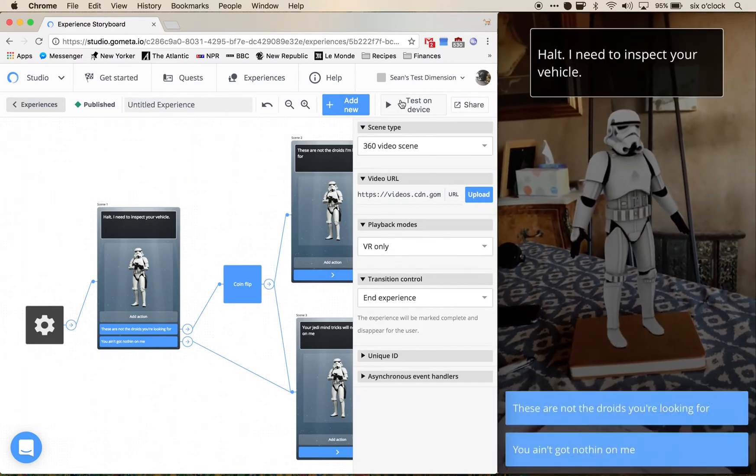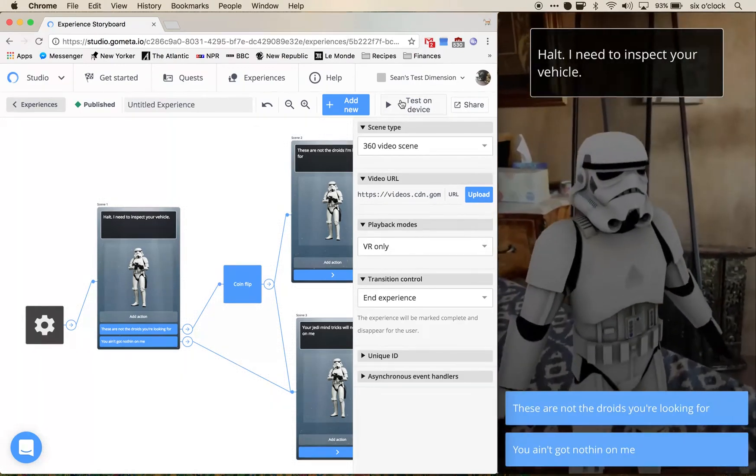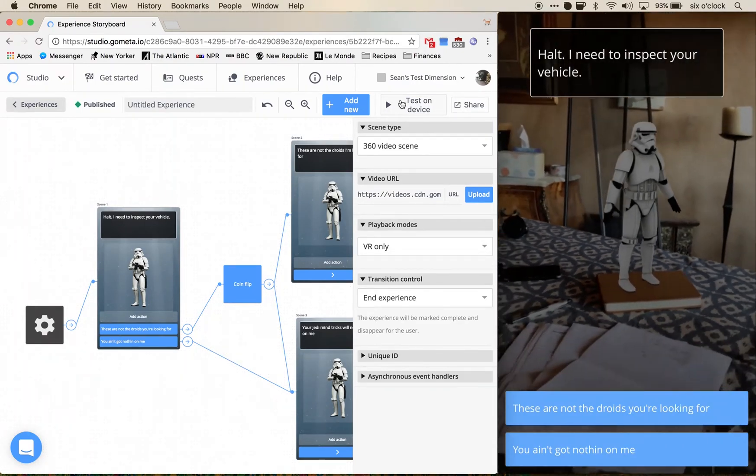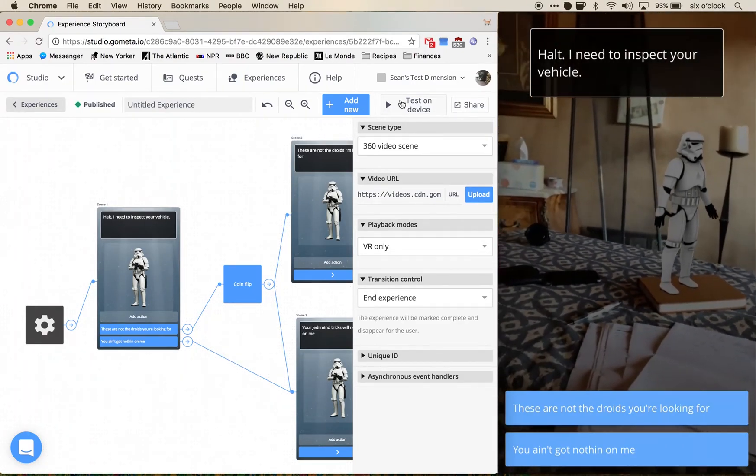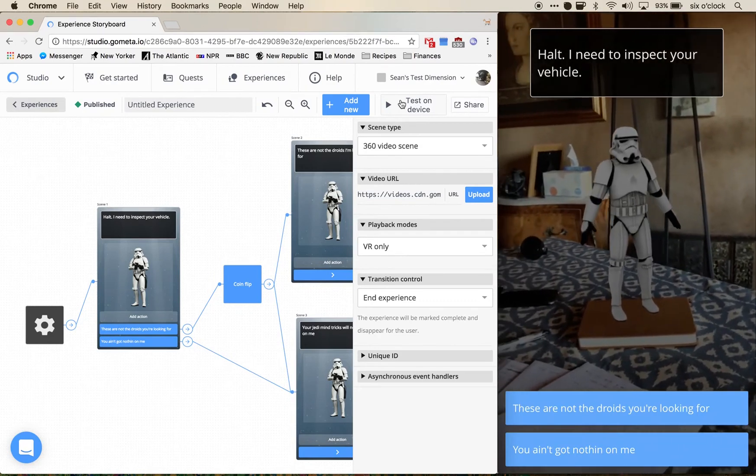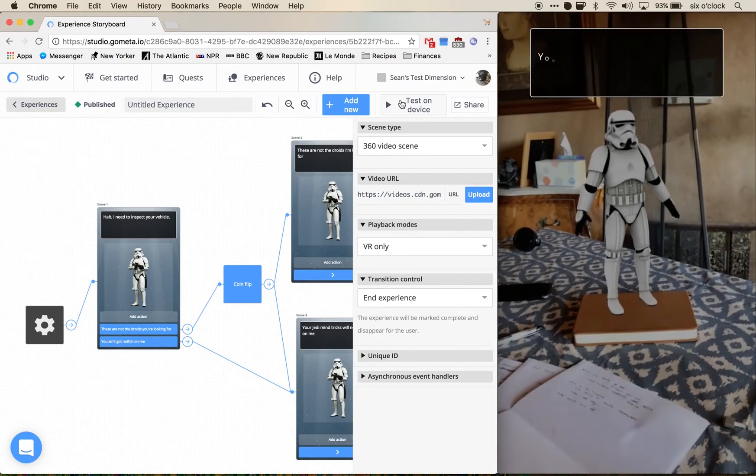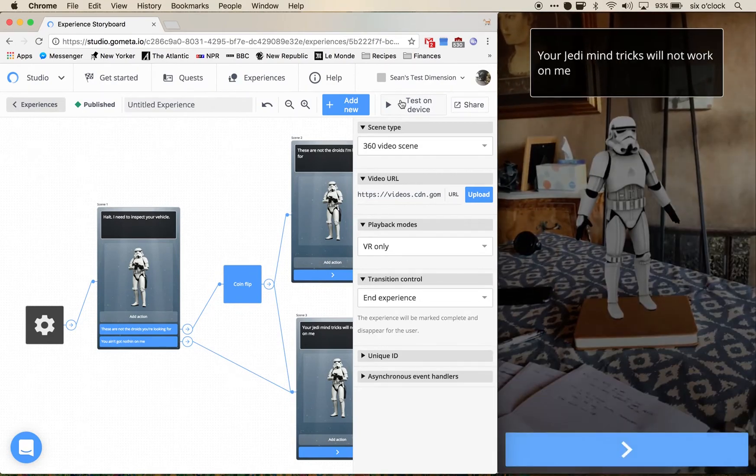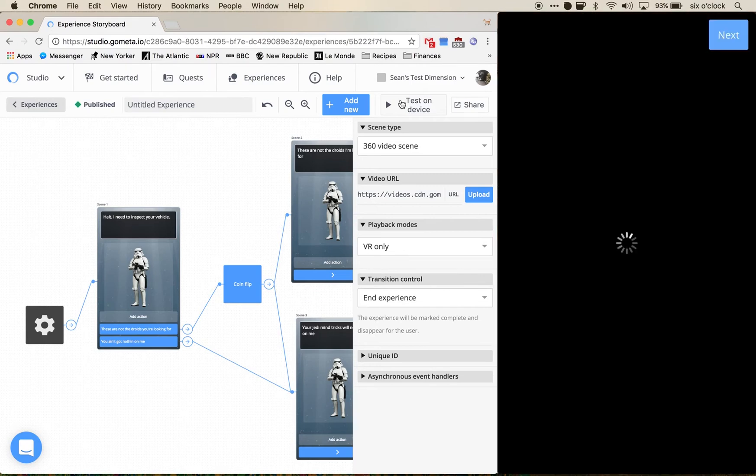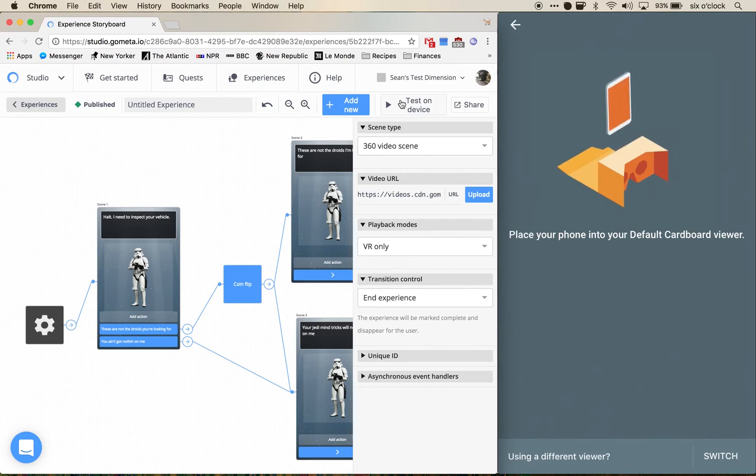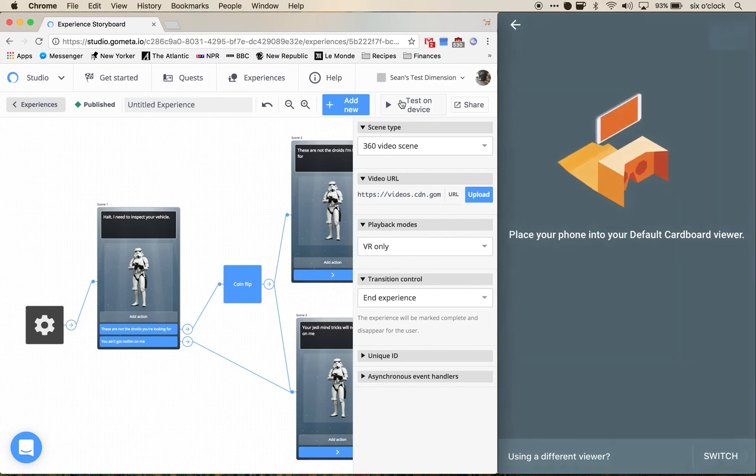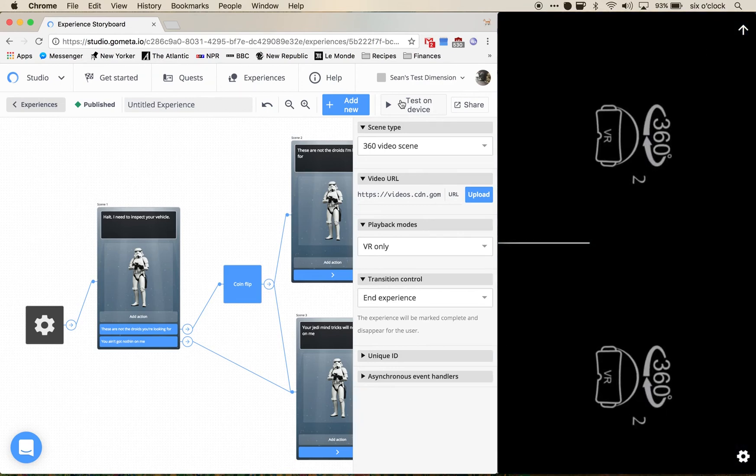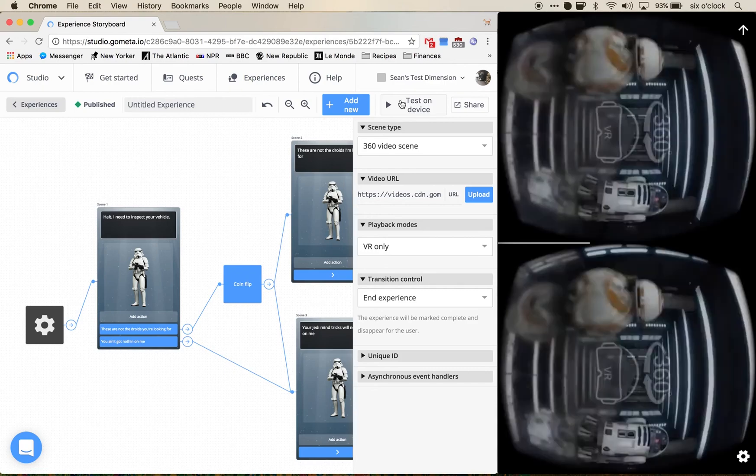There he is, AR kit, close then far away, look around him. I'm going to say you ain't got nothing on me. Your Jedi mind tricks will not work on me. Now I'm in VR inside of my metaverse experience.